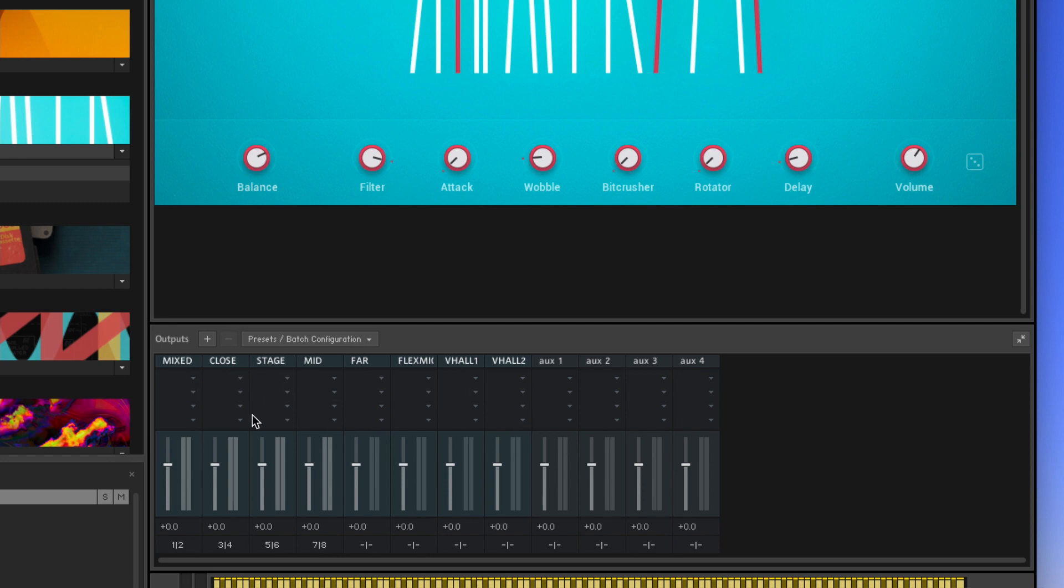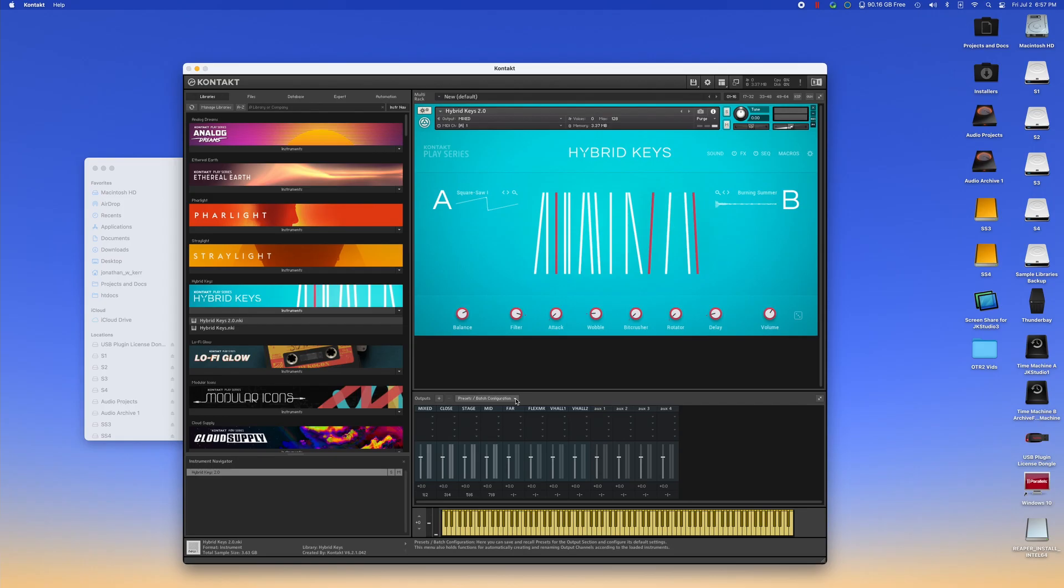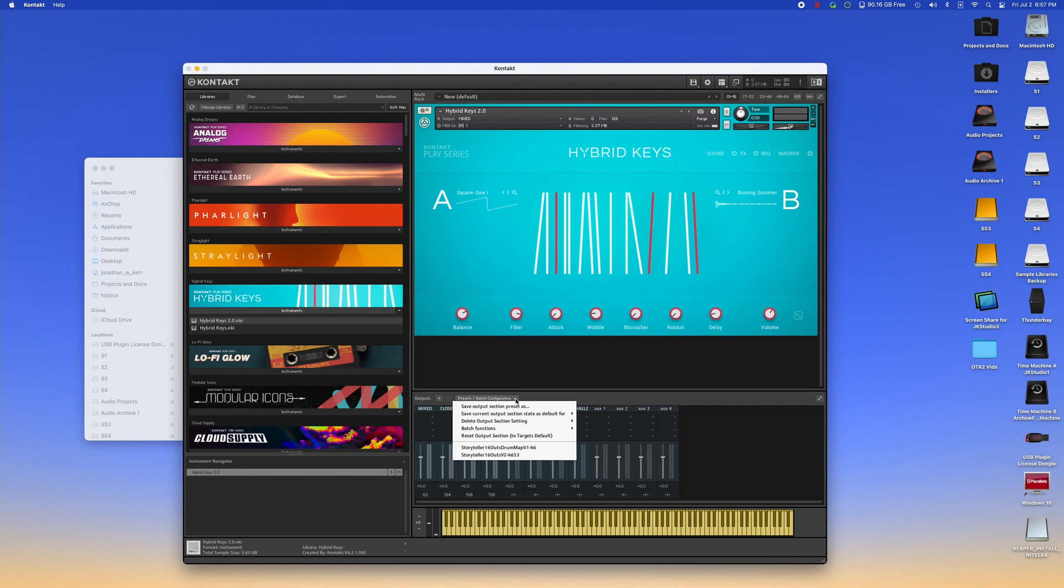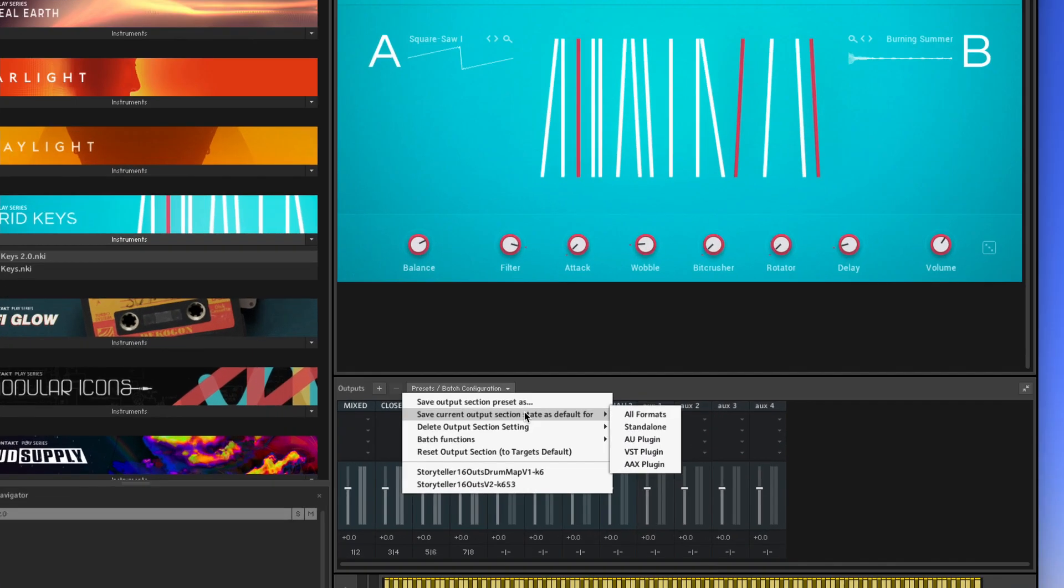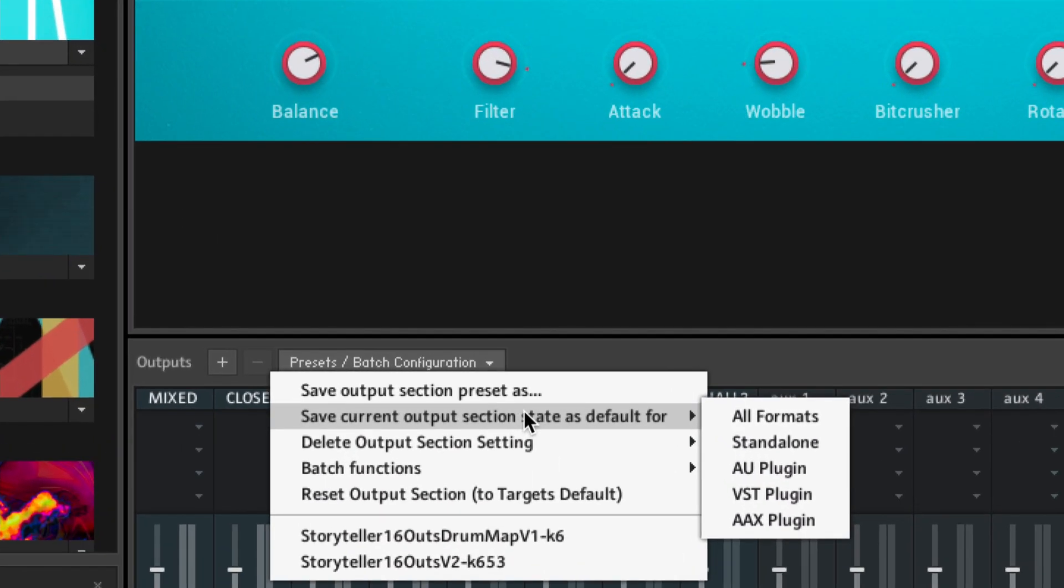All we're going to do is from this point, once you've selected that version two, we're going to choose save current output section state as default for all formats. And what this means is every time you load contact moving forward, it doesn't matter if you're in a DAW, if you are loading it as a standalone, your outputs are always going to look like this. So when you play an instrument, it's going to come through the main mixed channel.